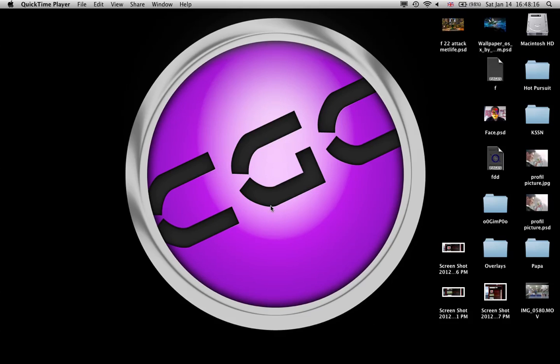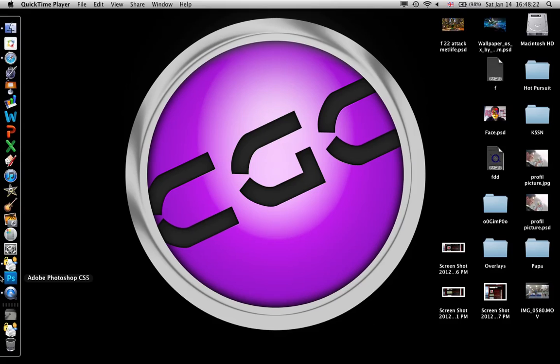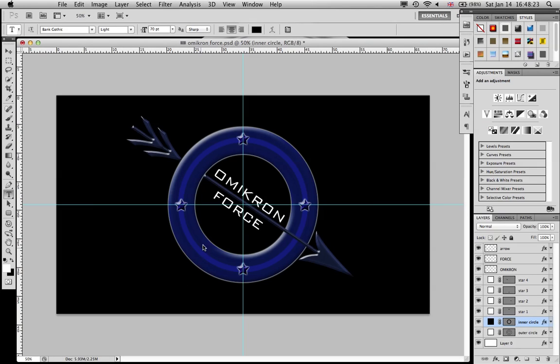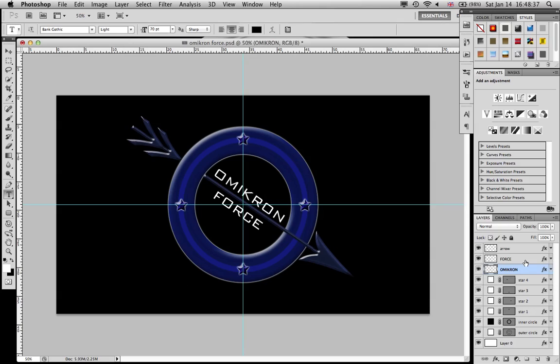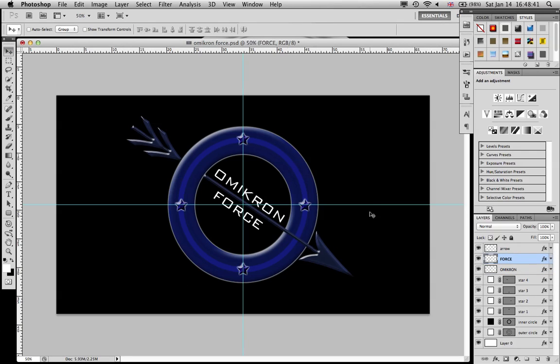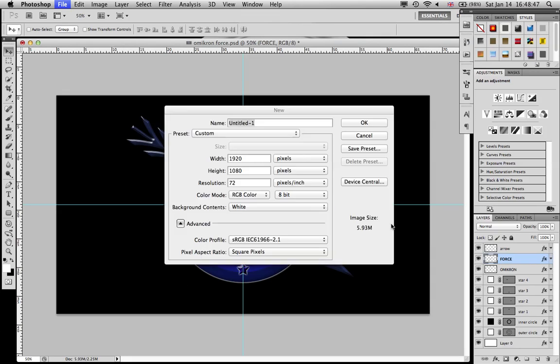Hello and welcome to CGC's new tutorial on military badges in Photoshop CS5. Today I'm going to show you the Omicron Force. I make all these up, I just take cool Greek names because I like them. Don't think there's something like an Omicron Force, I don't even know.